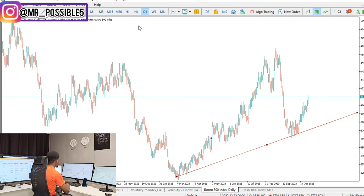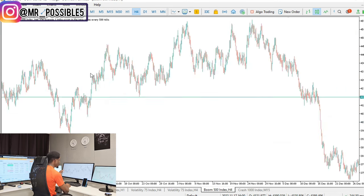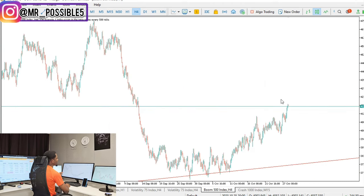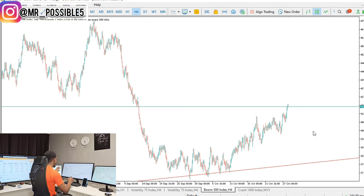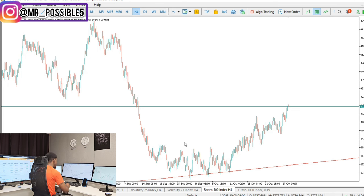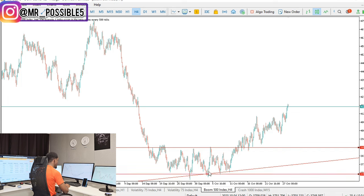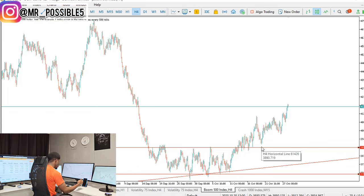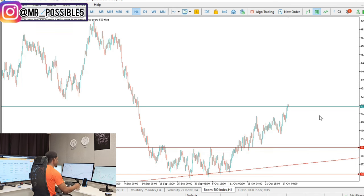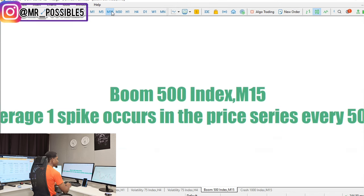Now let's go to the four-hour timeframe just like we did for Crash 1000 — same rule, nothing new. Boom and crash always follows the same method every single day. It's going on an uptrend so I don't want to fight against Boom 500 — I only want to buy. On the four-hour timeframe it was consolidating, just the way it was happening on Crash 1000. It was consolidating at this level, pushed up, pushed down, pushed back up, and finally broke out — it's exactly what we saw before.